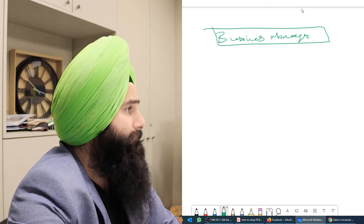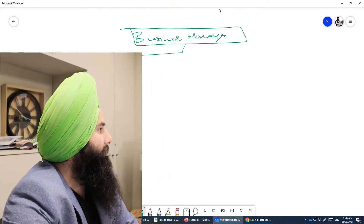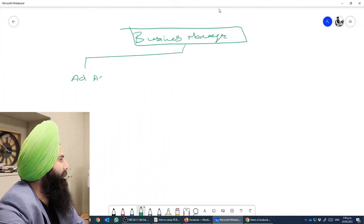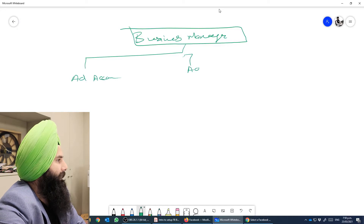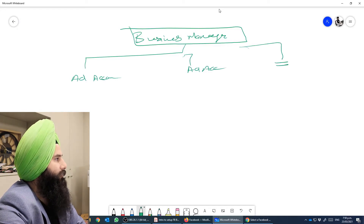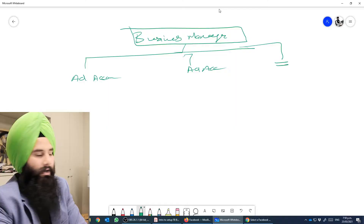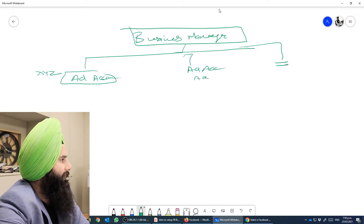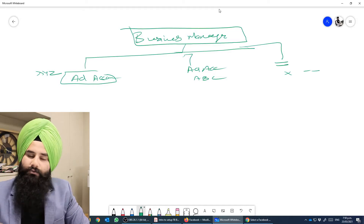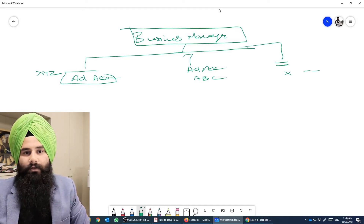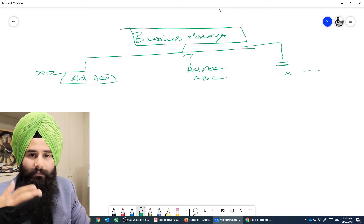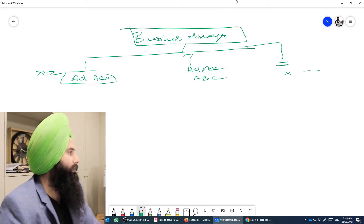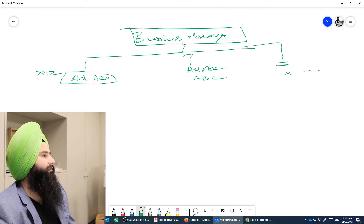So in this Business Manager, you can add multiple ad accounts — ad account one, ad account two, and so on. Initially Facebook gives you one Business Manager with a limitation of adding one account. For example, you might have an XYZ company or ABC Company Limited. You can add accounts for as many companies as needed and handle them all from one Business Manager.